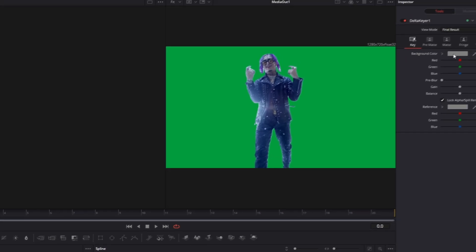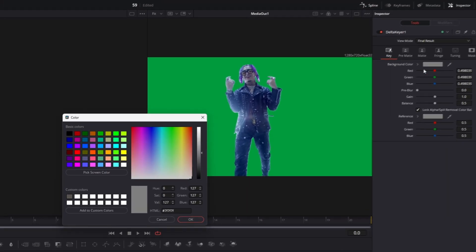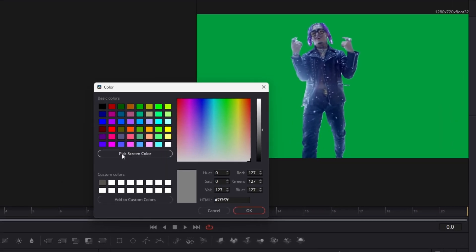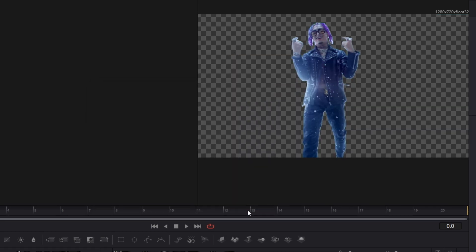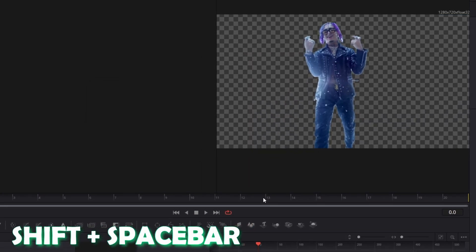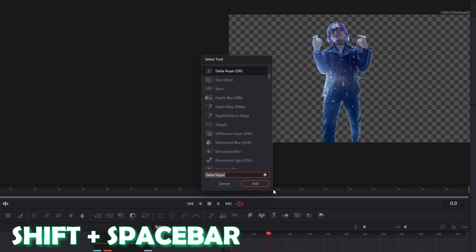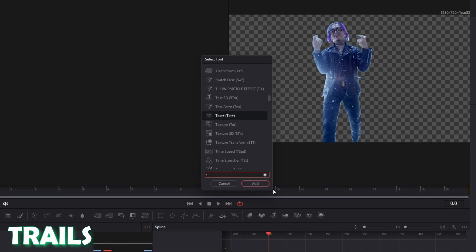Now left click the background color field. Then go to Pick Screen Color and select the green screen color. Hit OK, then press Shift and Spacebar at the same time again and search for Trails.